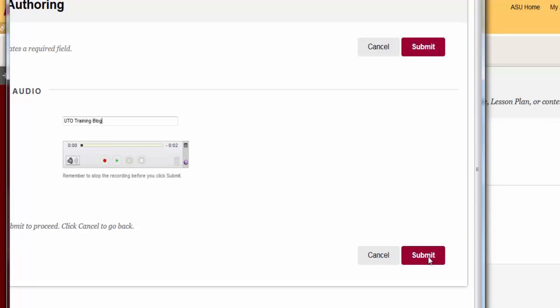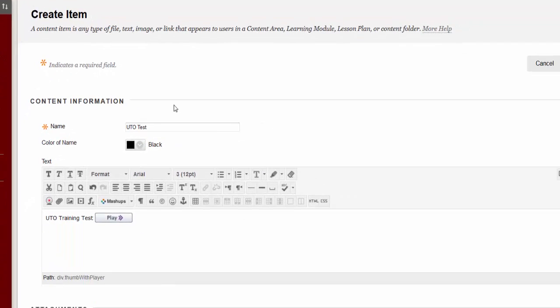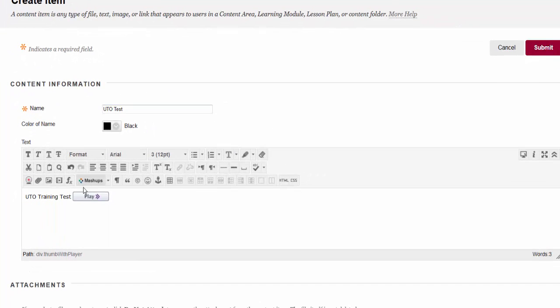When finished, click submit. The player is embedded in the text box. Type additional content if you wish.